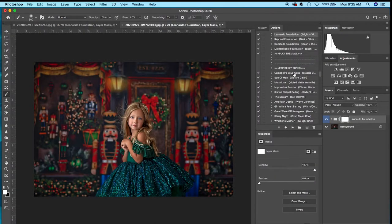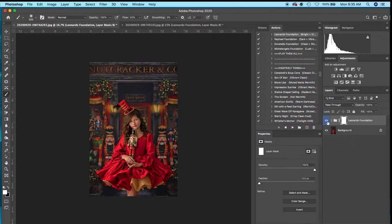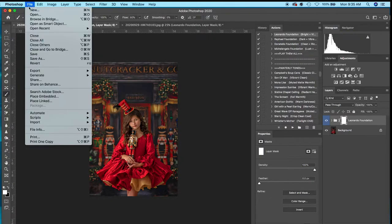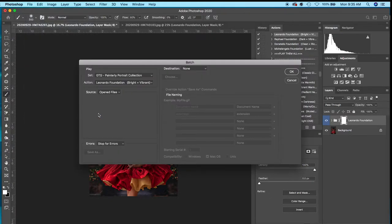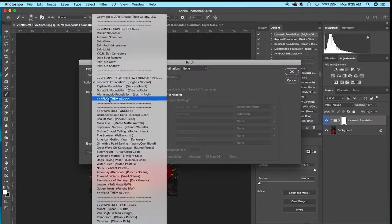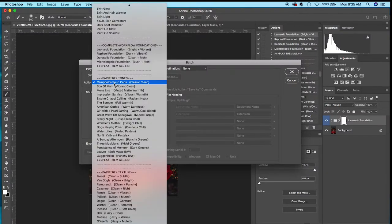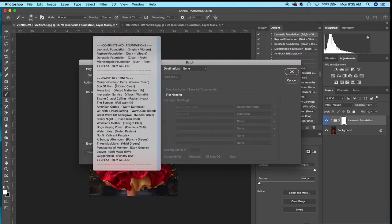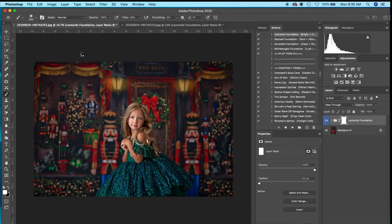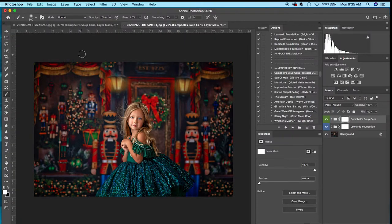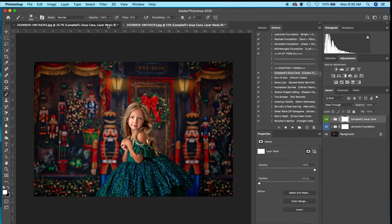You can see it pop there, and then I'm going to go back to batch and click Campbell's Soup Cans. That's the first action in Painterly Tones, same action set. They're 50% off right now, so if you want those you should probably get them. You can see it deepened all the colors and richness, and it pops those colors.